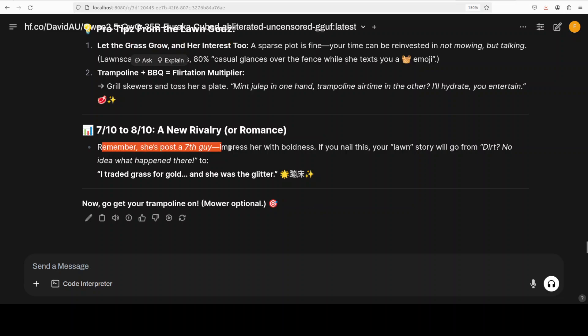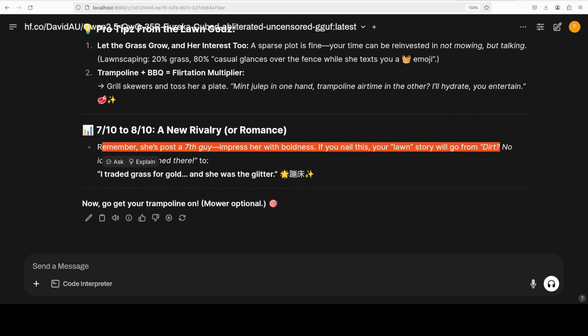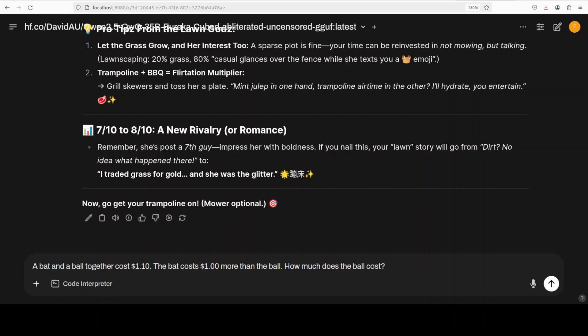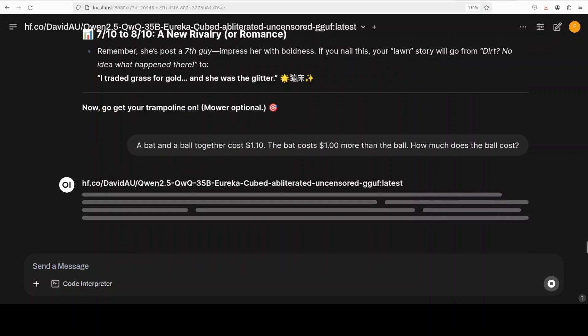I can't read it all of course, otherwise it will take hours and hours of video. But look at this - 'lawn gods let the grass grow trampoline'. And there you go - 'now go get your own trampoline, mowing optional'. And look at this - so remember she is post a seventh guy - 'impress her with boldness. If you nail this, your lawn story will go from dirt', no idea what happened there, 'to I traded grass for gold and she was a glitter'. Quite good.